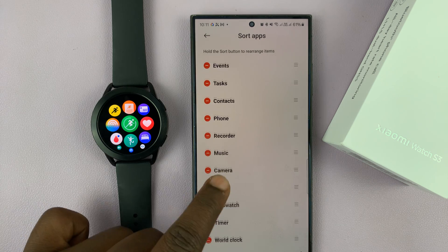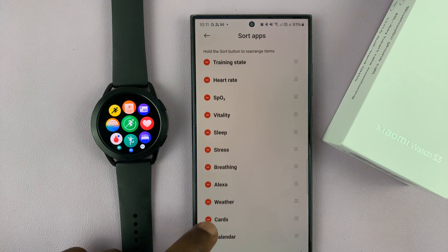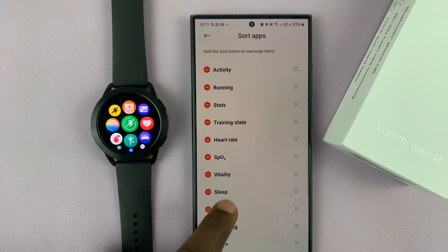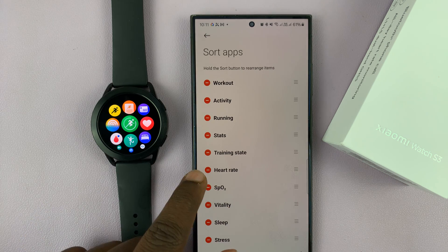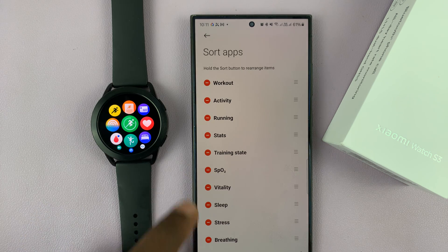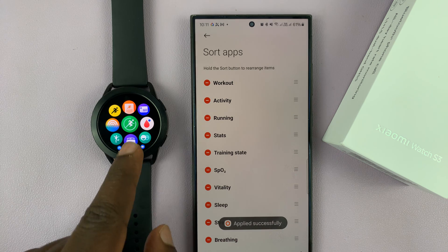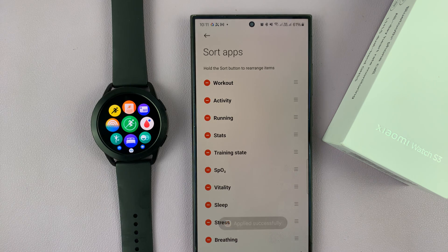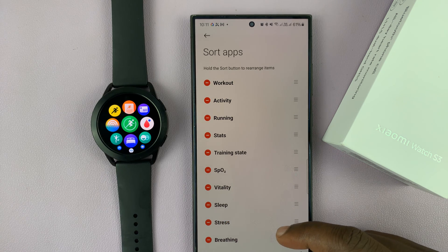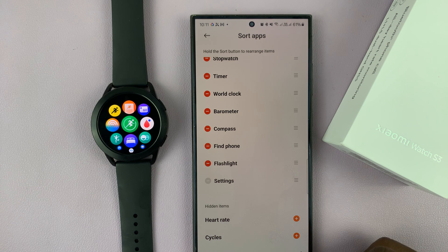Now let's remove something else — let's remove Heart Rate. Go to Heart Rate, tap to remove it, and that's going to get removed from your watch as well.